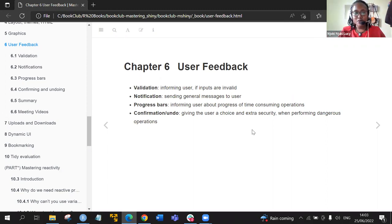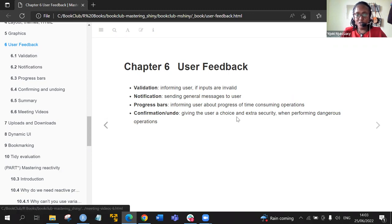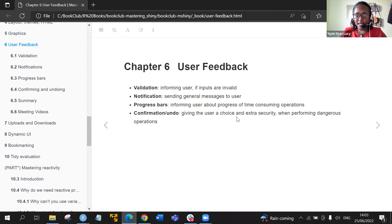Okay, so for today's discussion, we will talk about the user feedback chapter. We learn basically four things. The first thing is about validation — informing a user if the inputs are invalid. Secondly, we'll talk about notification, how to create notifications, and generally sending general messages to users.